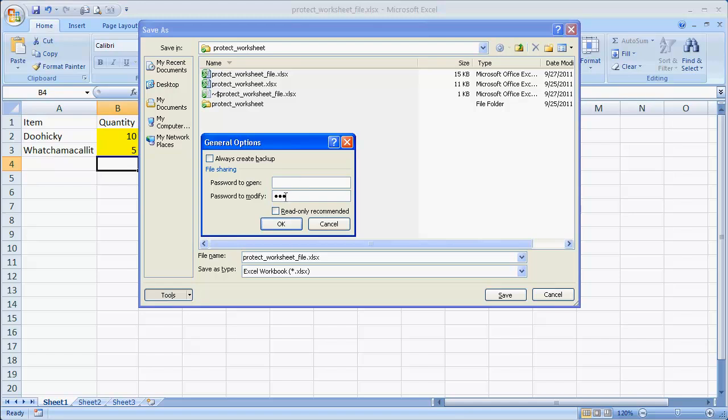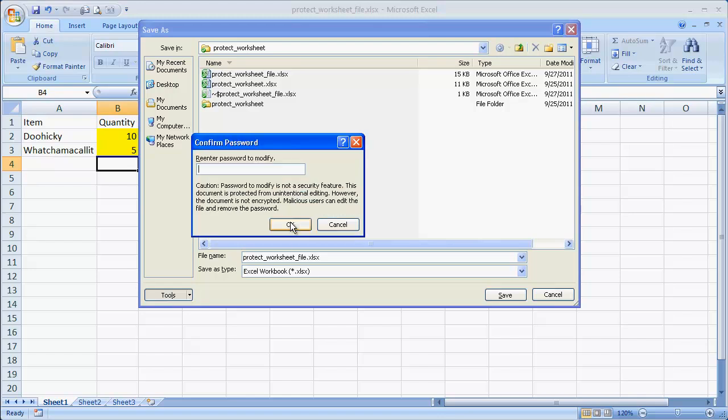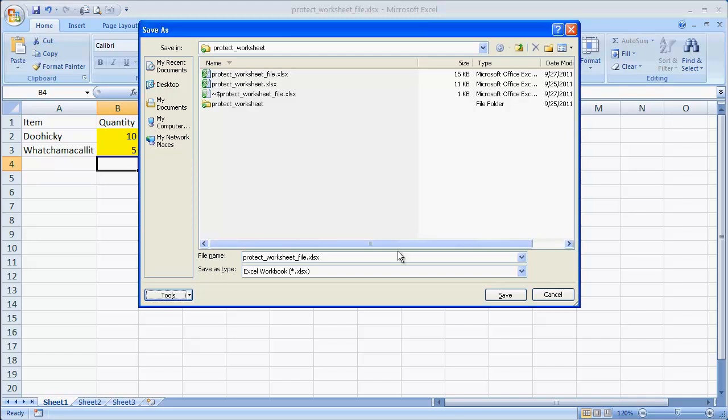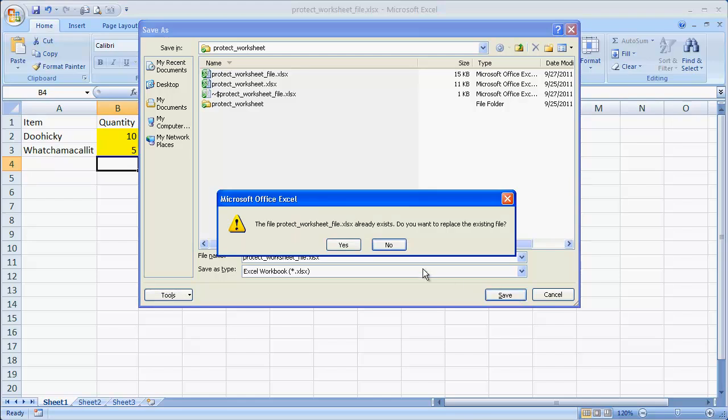And I don't need a password to open, but I want a password to modify. So I'll send out this file for folks, but they can open it and view it. Basically, it's in read-only mode. But if they want to modify it, they have to supply a password. So I'll go ahead and click OK. Press 123. Press OK. Click OK. Save. And then yes.